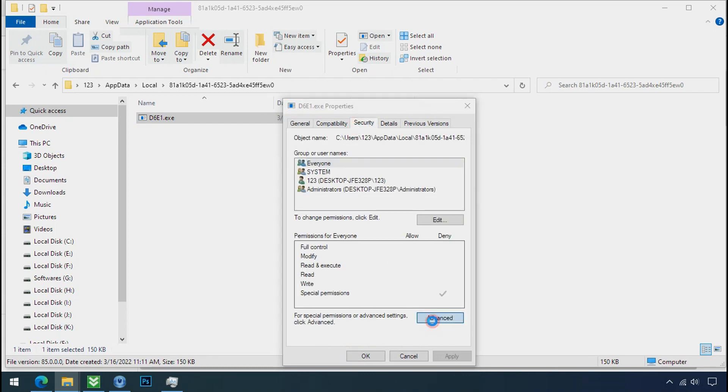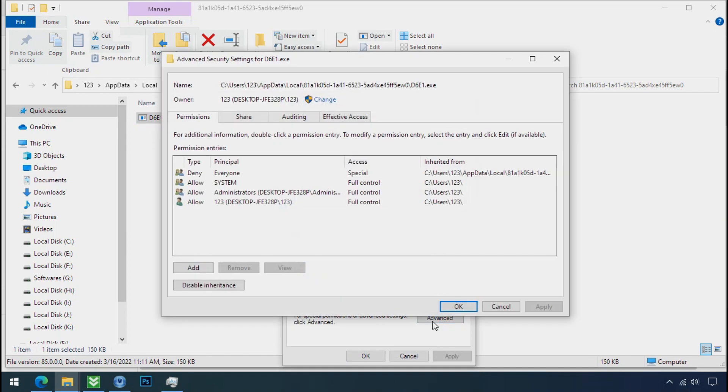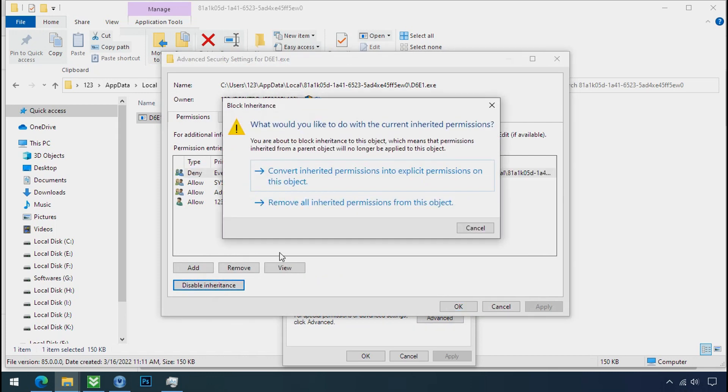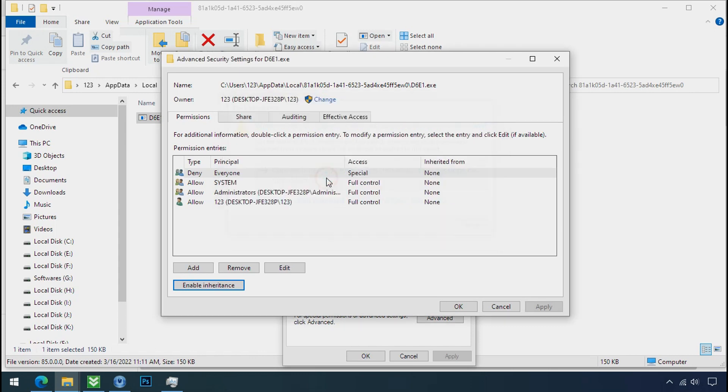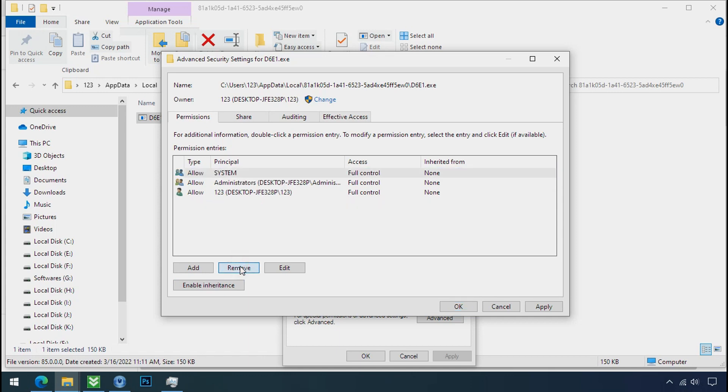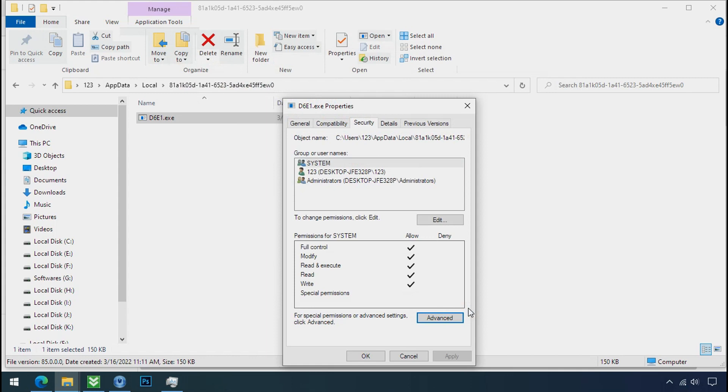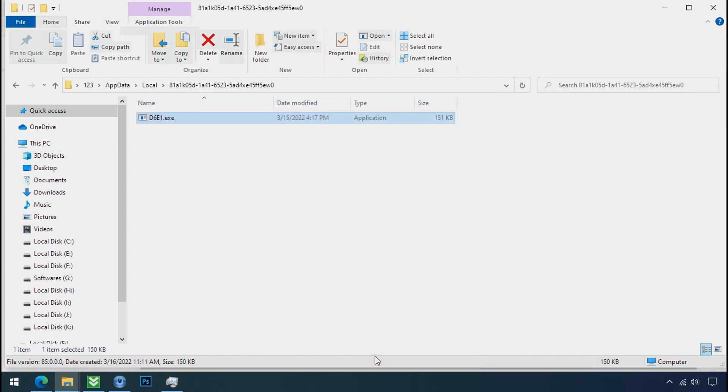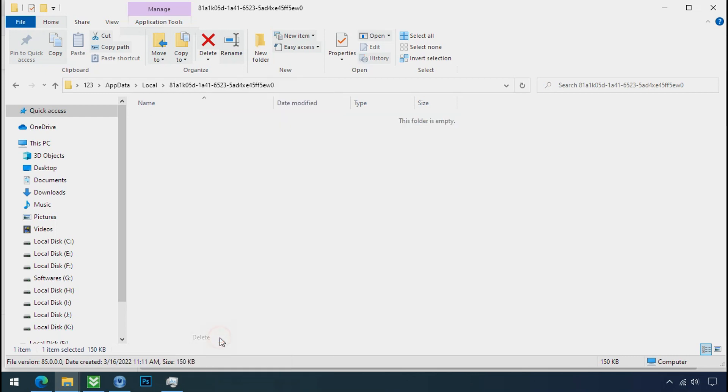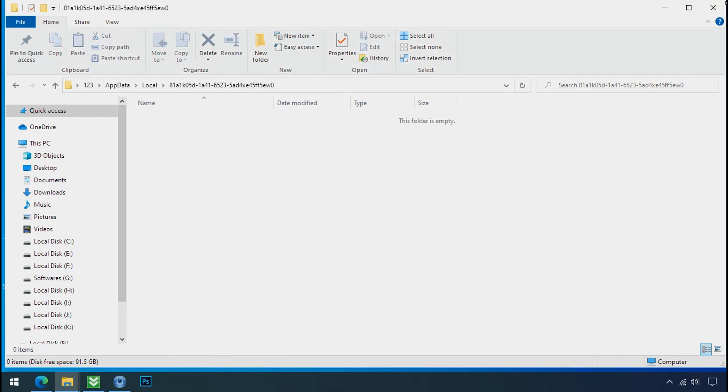Click on advance, select everyone, click on disable inheritance, click on convert inheritance permission, select everyone and remove it. Apply ok and ok. Now you can delete this ransomware file. Do same for the another one. Now we have successfully removed the ransomware files from the PC.